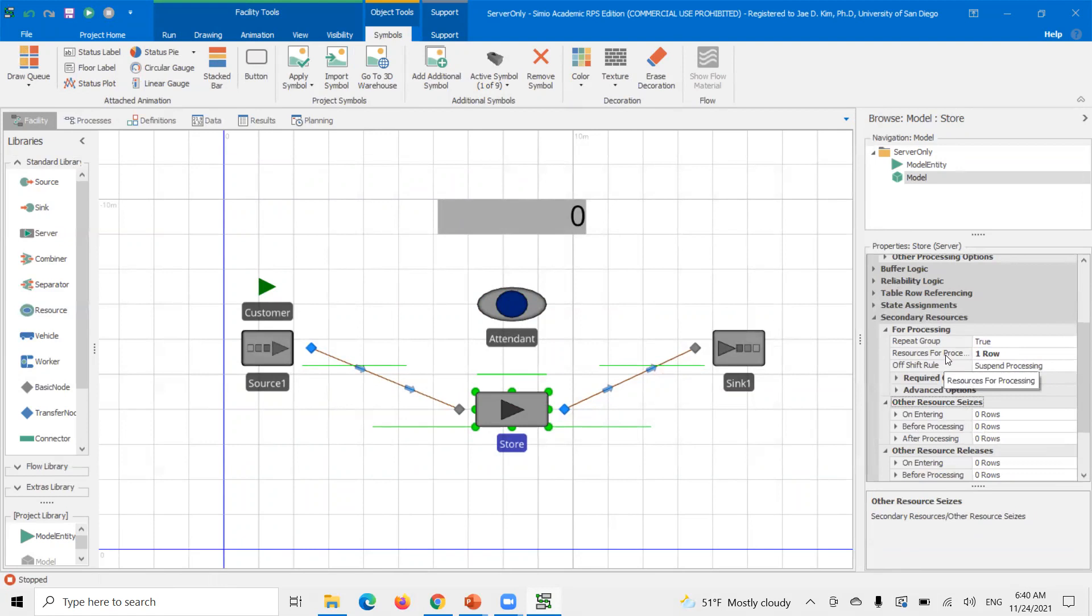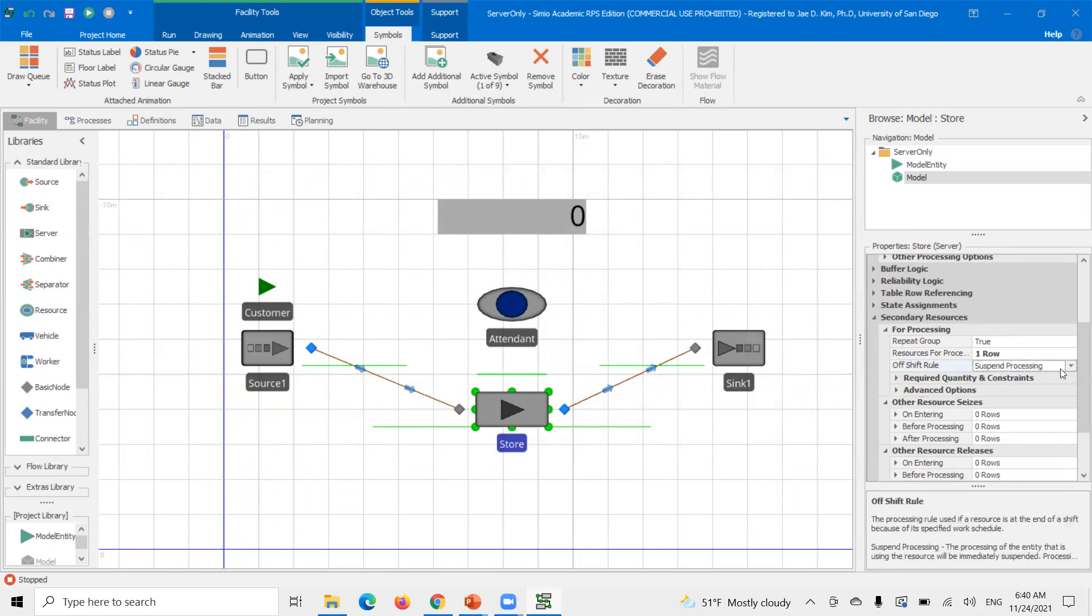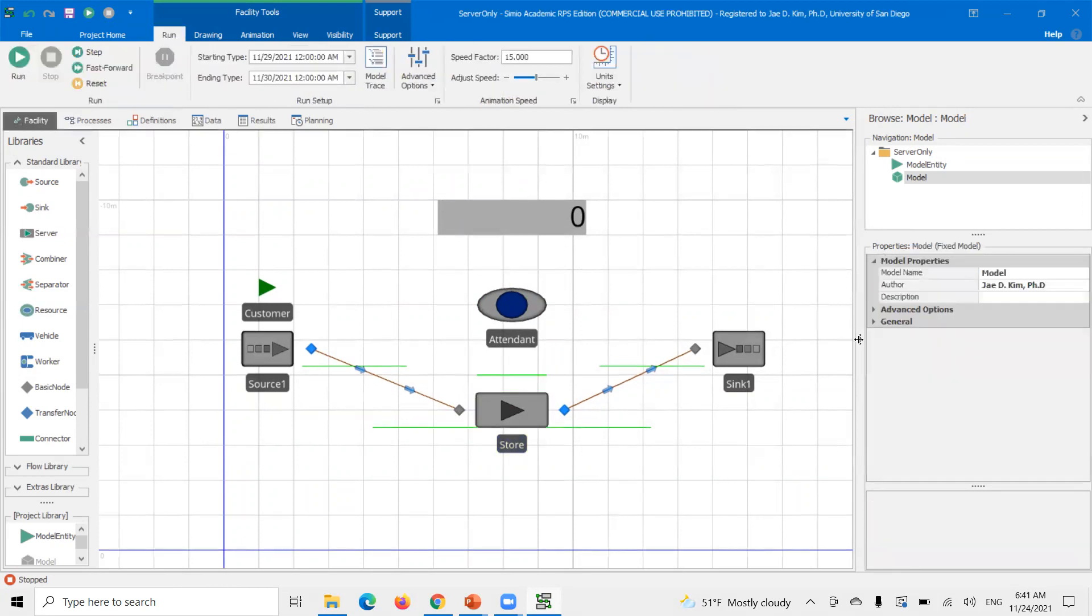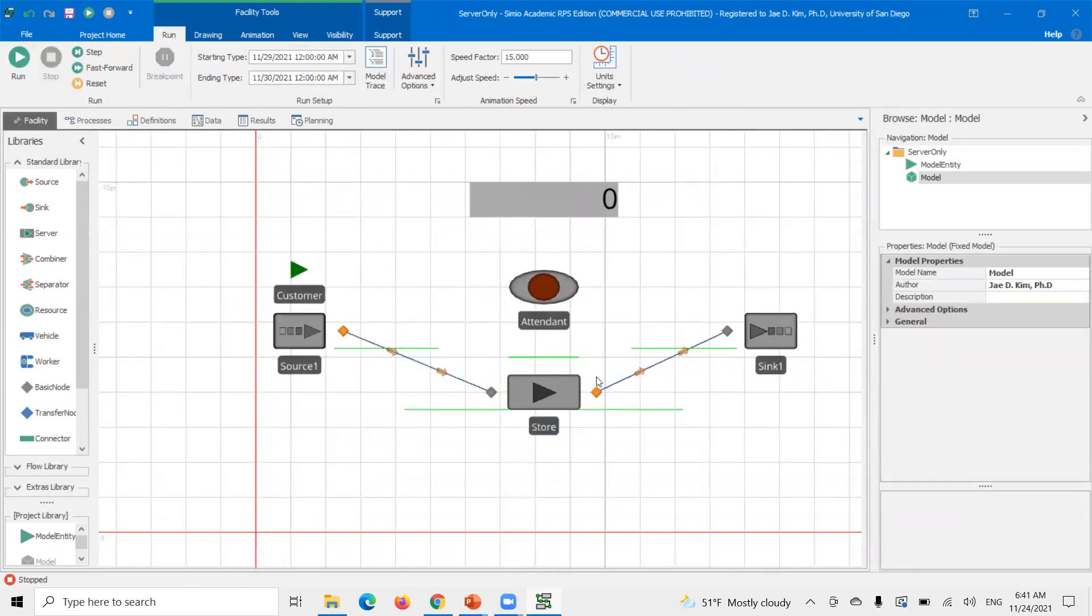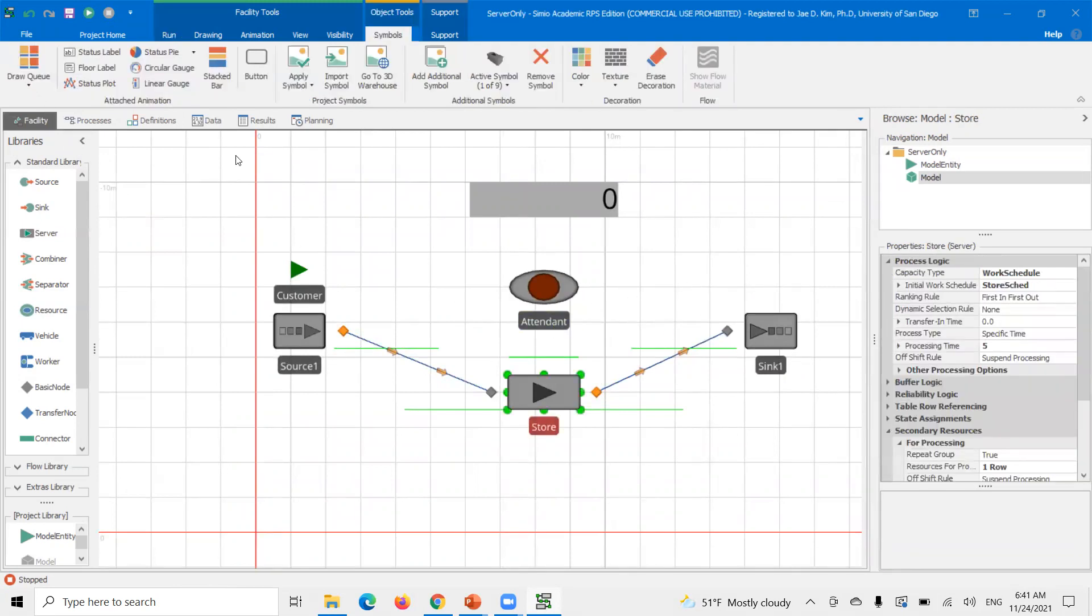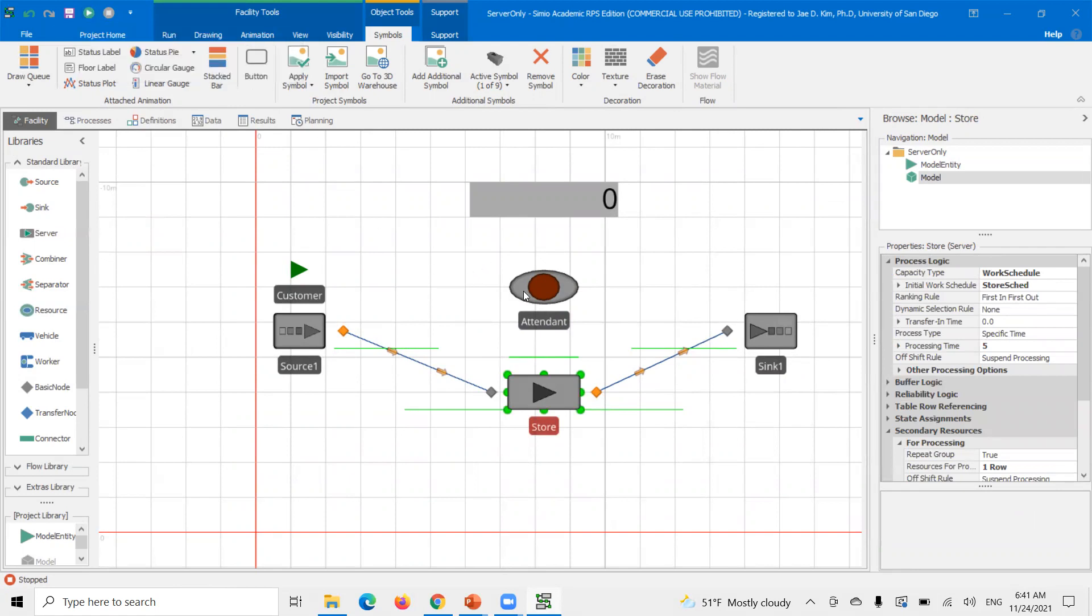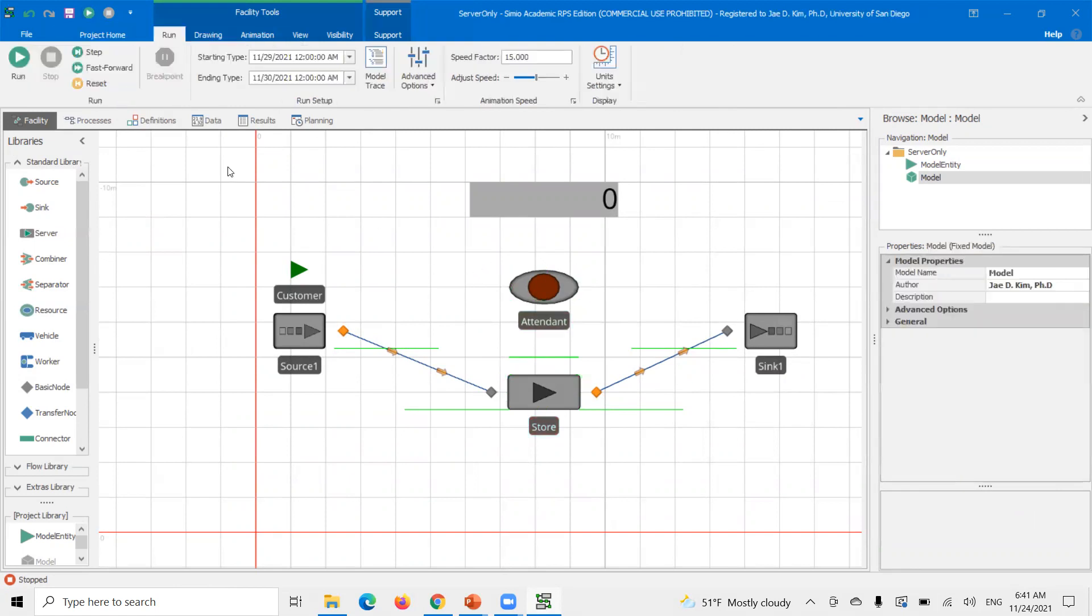You would use this for processing resource if it's a repeating pattern. So there are some advantages for using this built-up function. And really the key thing is this off-shift rule. You can say finish work when started, switch resources as possible. I'm going to plan out to see a different video. So check that out if you're not sure. So let me pause this here. Let me set up a work schedule for the attendant.